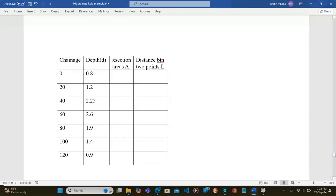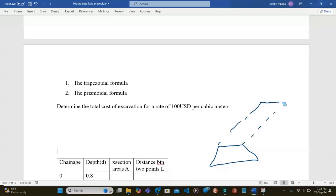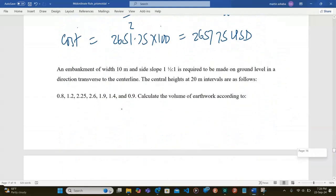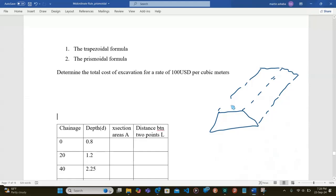First of all, we need to interpret this. We have a cross-section for the embankment. Once our embankment is done, it will be of this nature. The sections are at intervals of 20 meters, the side slopes are 1.5 to 1, and the top width is 10 meters. So S equals 1.5 to 1.